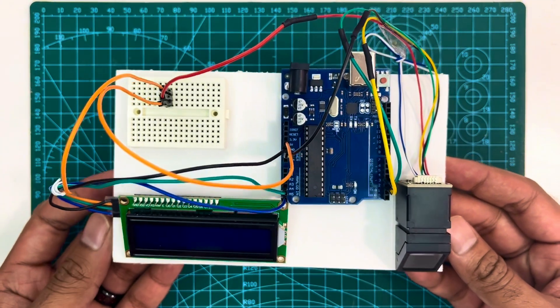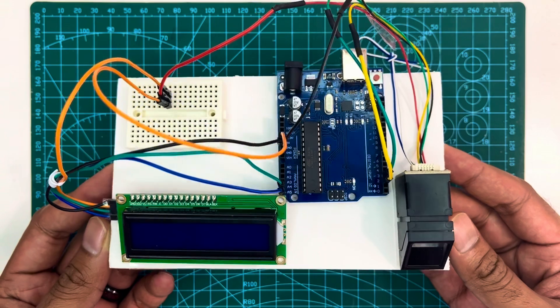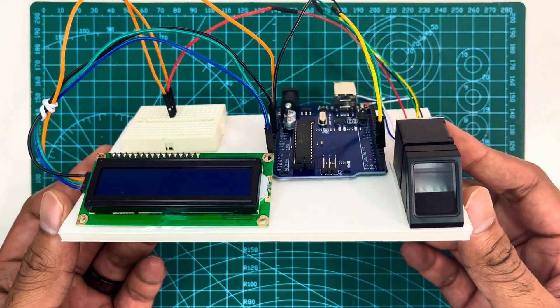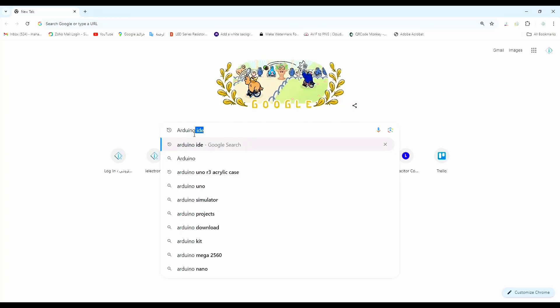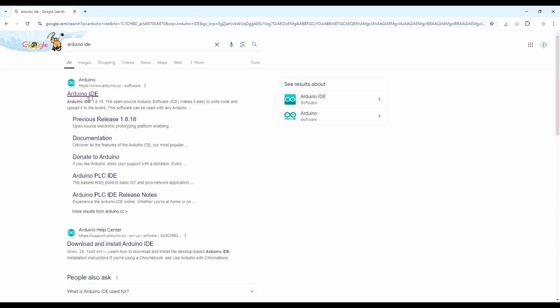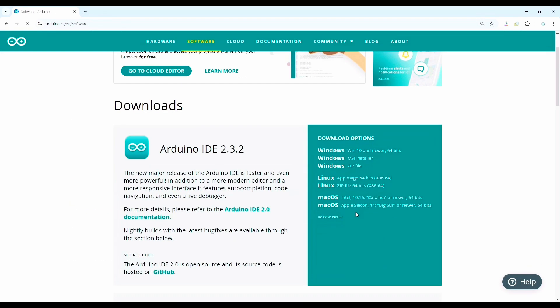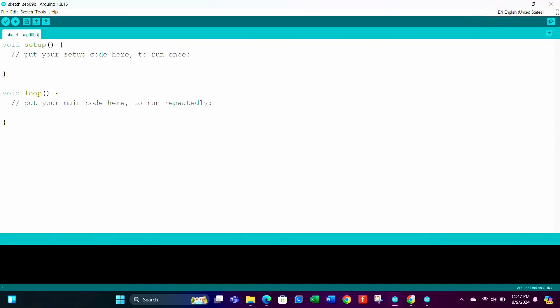After completing the hardware connections, let's move to the software part. Download Arduino IDE software. I'll share the link, you can download from the link. After installing, open a new sketch.